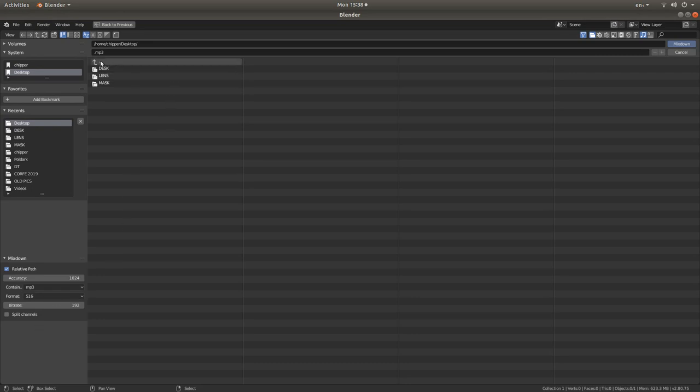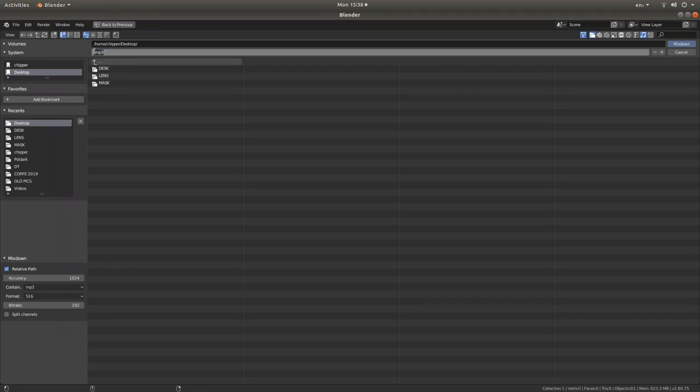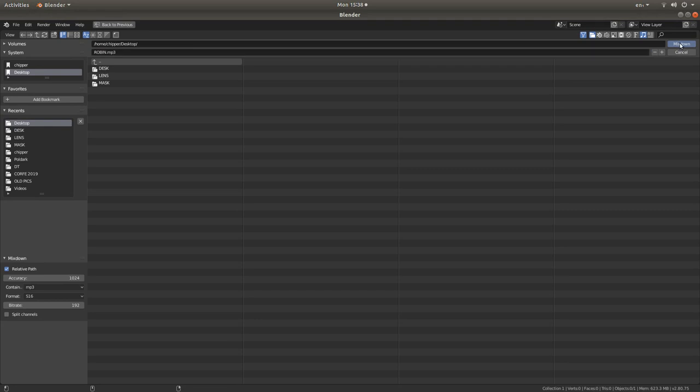And finally at the top where it says MP3 just overwrite this and give it a title. So call it what it is. It's Robin. And then you go to the right, something called Mixed Down. Left click on this twice.